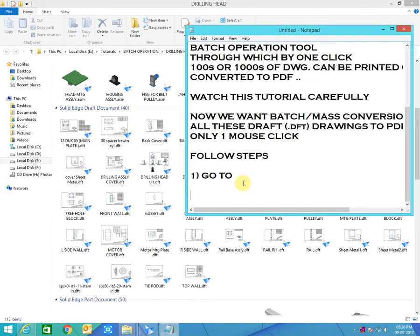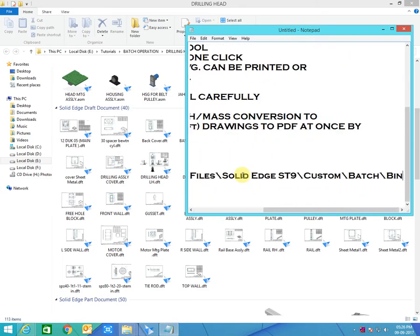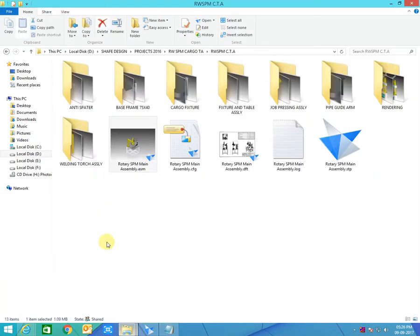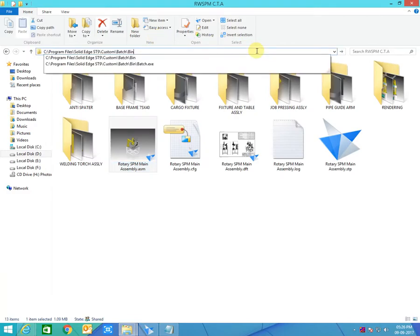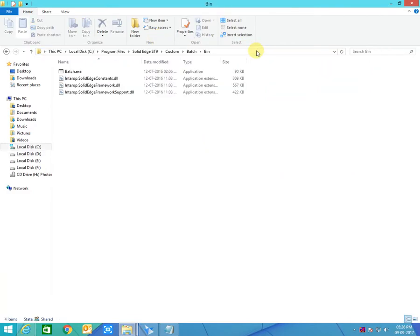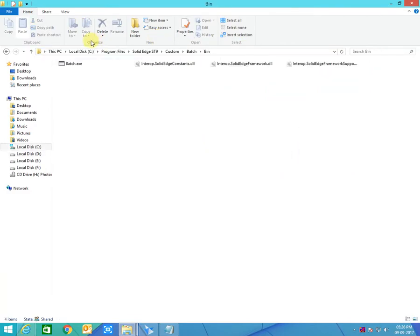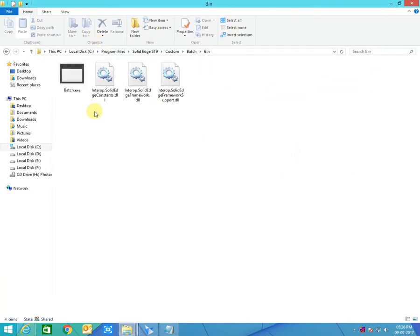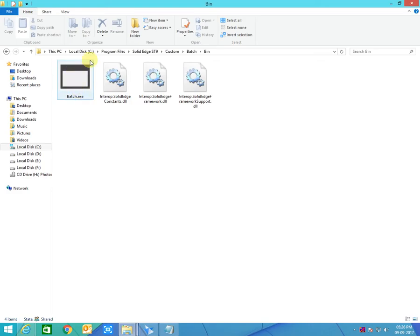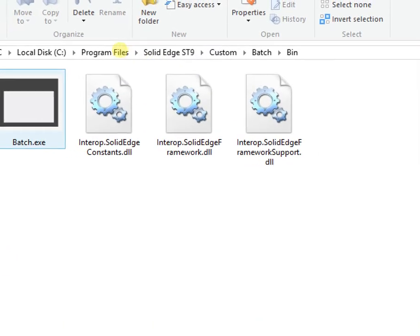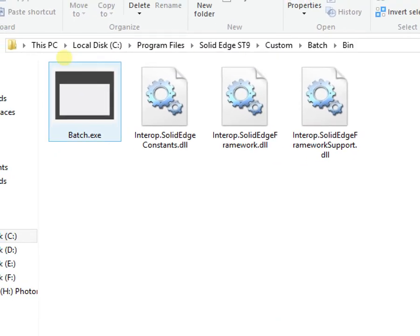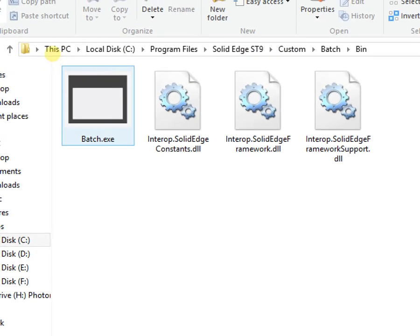Once you click that folder, all drafting files are shown on the left-hand side. Since we selected PDF as the output, the output folder will be the same. Start the process — you can see it has started and one file is already done. In the background the files are being generated very fast.